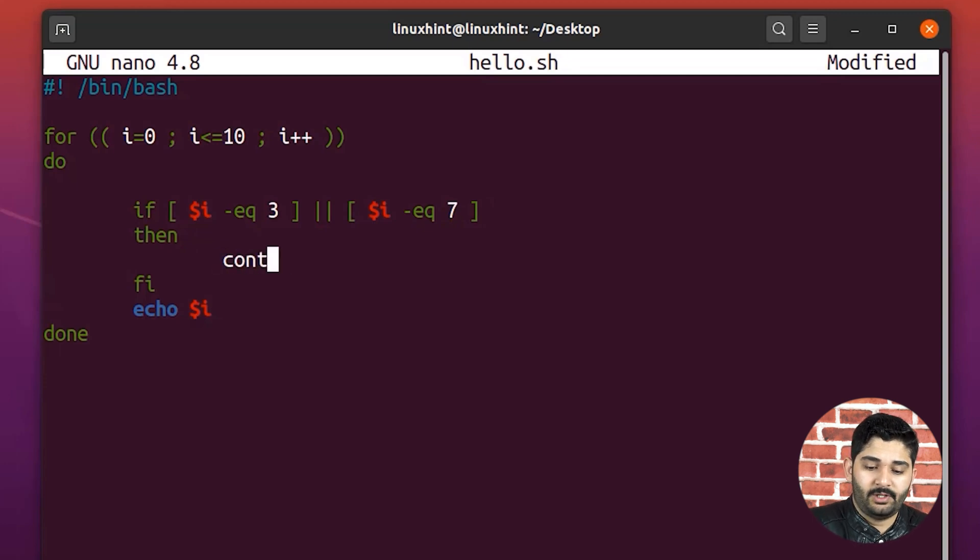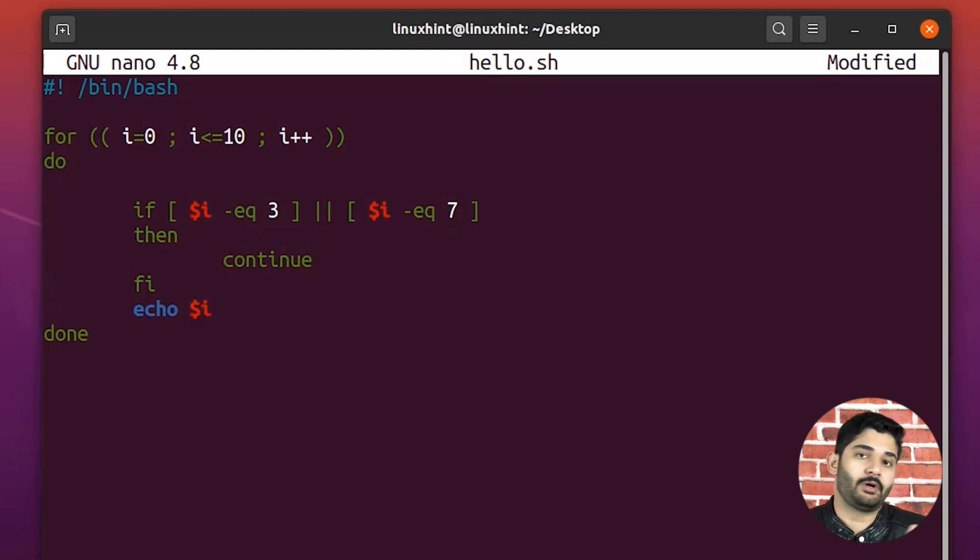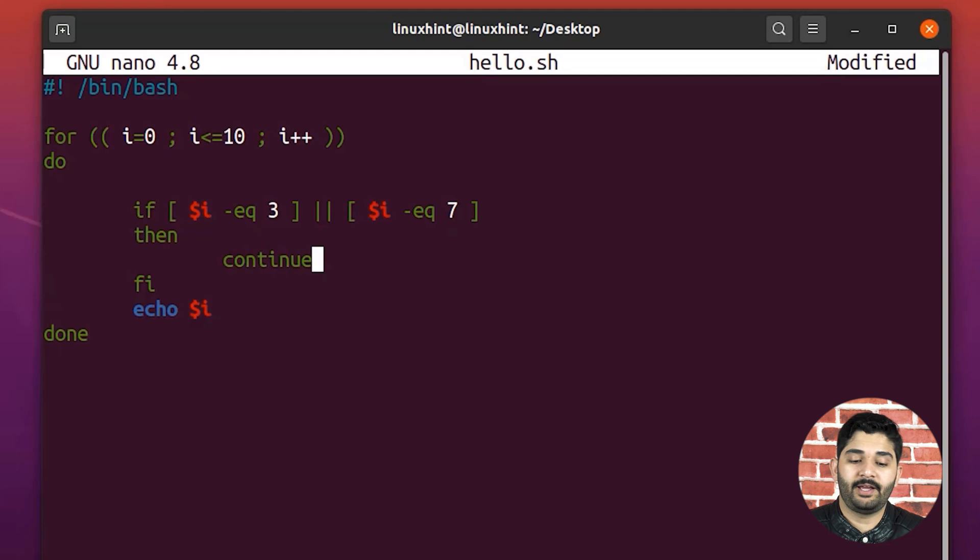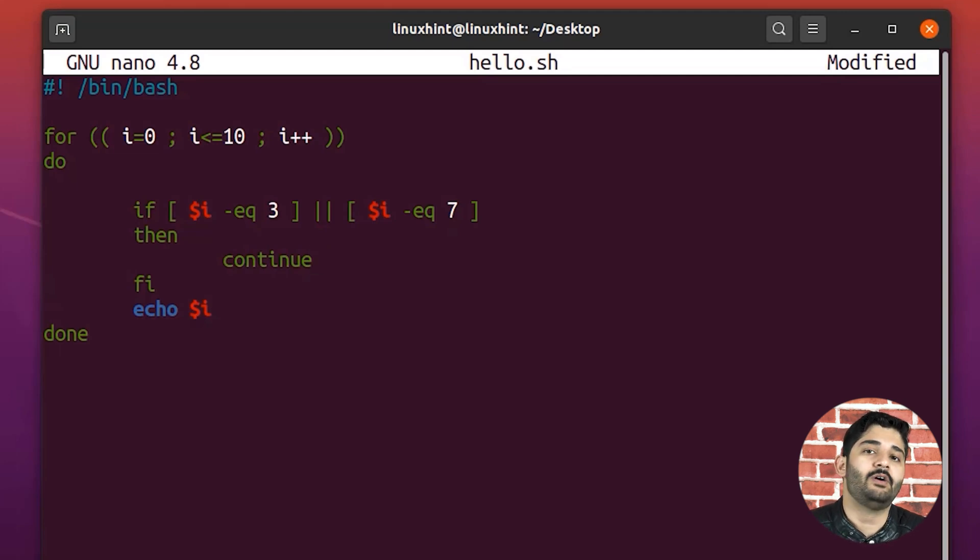So the loop is going to run until the value becomes three, it would execute the continue statement, and it would not execute the loop, the echo statement that we have.